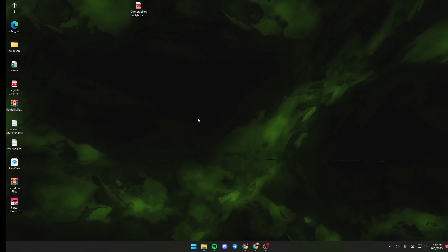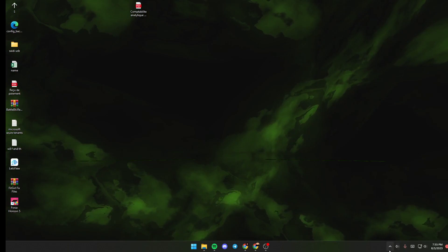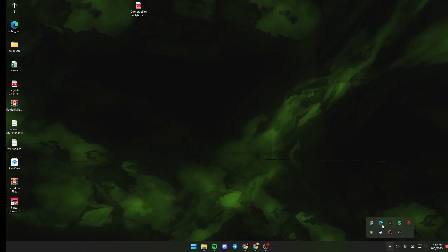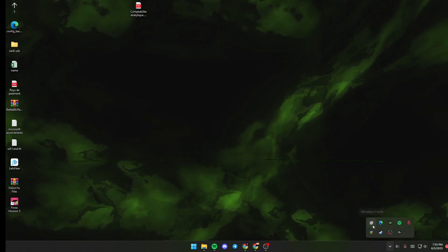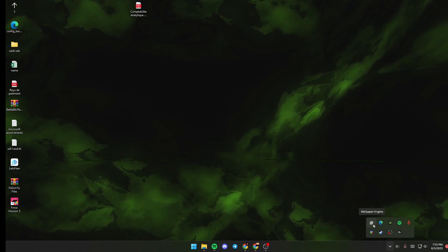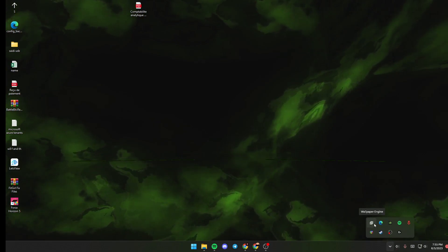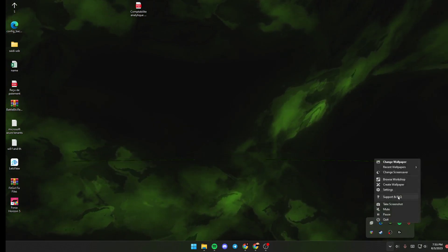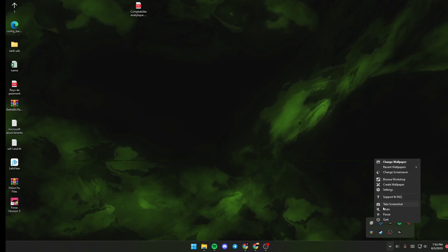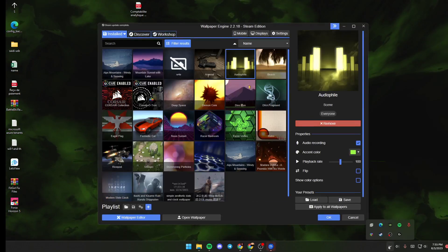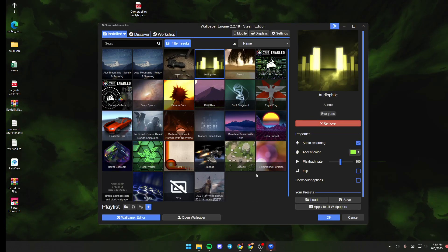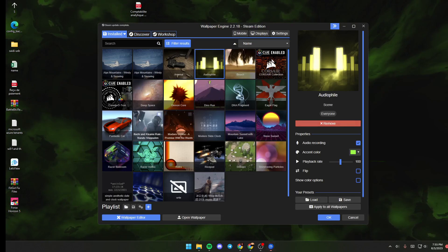Once Wallpaper Engine is launched, just go down to your taskbar and you will find a little tray for Wallpaper Engine. If you give it one click, you will have this little menu. If you give it a double click, Wallpaper Engine will pop up.